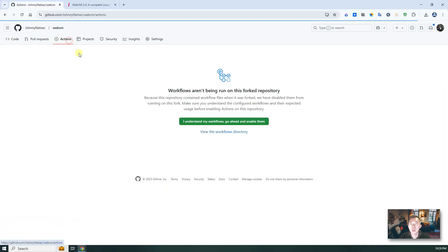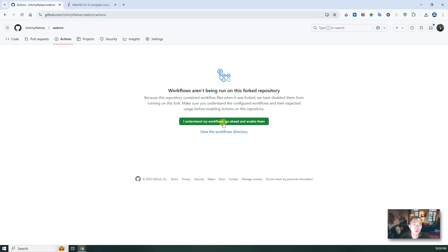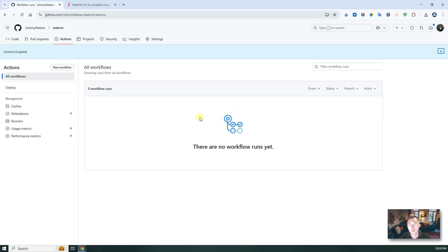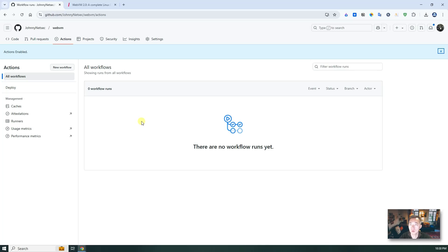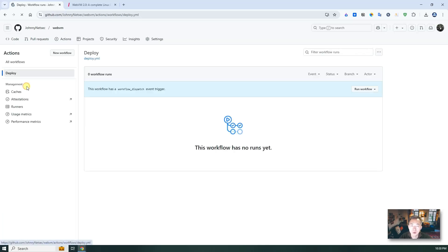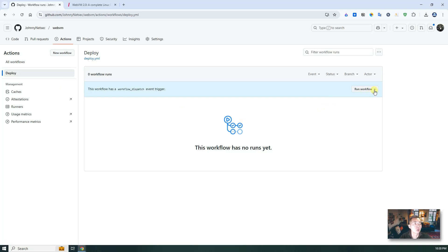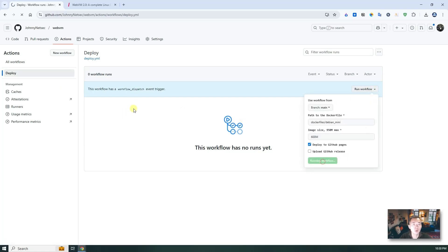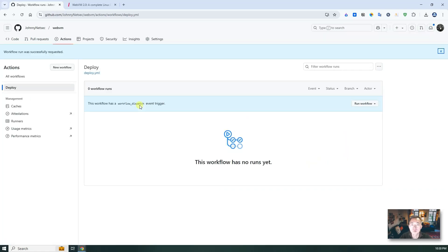Then go back to actions. Then you will understand my workflows. Go ahead and enable them. Because the workflow was created by the original author. So they want you to understand what you're gonna run here. Of course, we trust this project. So we're gonna run this deploy workflow, run workflow, run workflow. That's how simple it is.